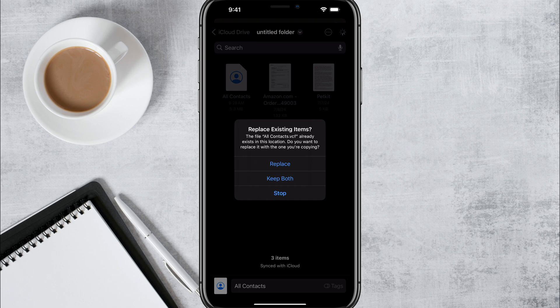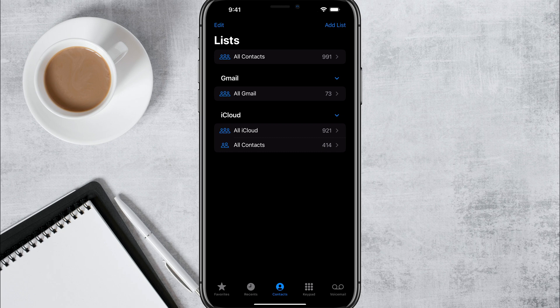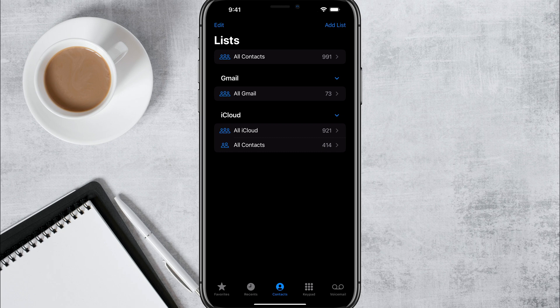I have one from a previous test, so I'm going to go ahead and go to replace. I would always do replace. That way you always have the most up to date list of your contacts.